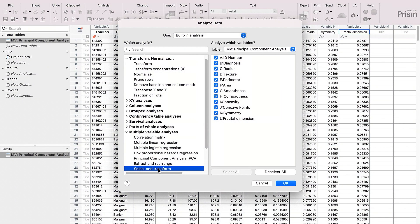When working with large data sets, one of the challenges is cleaning up the data for an analysis. PRISM 10 introduces a range of new tools for multiple variable data tables to help get your data ready for analysis and graphing.